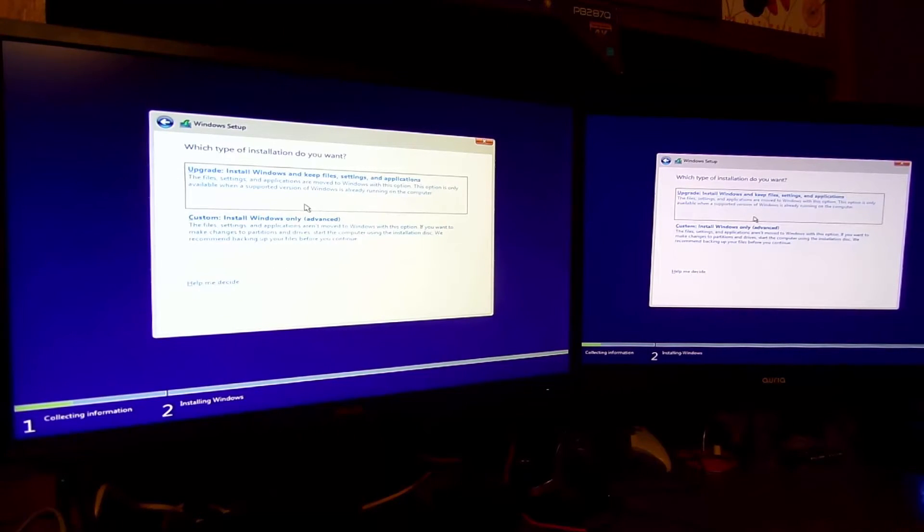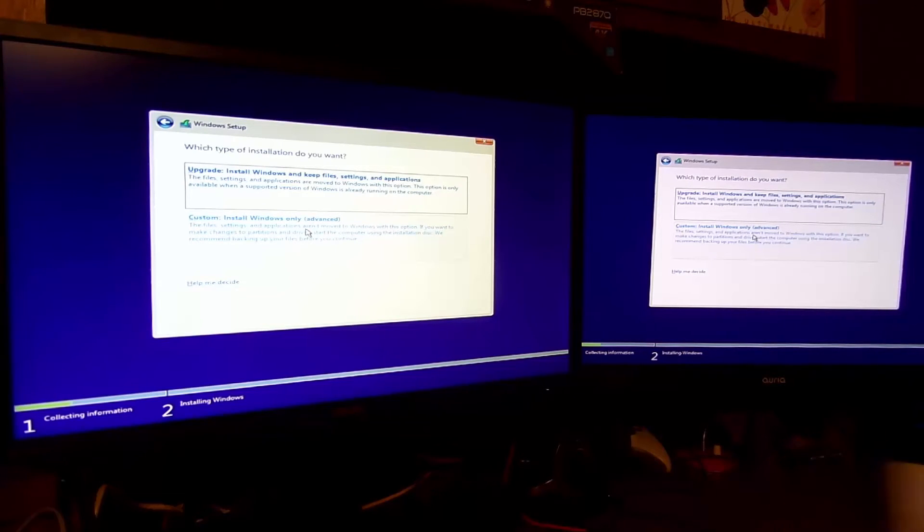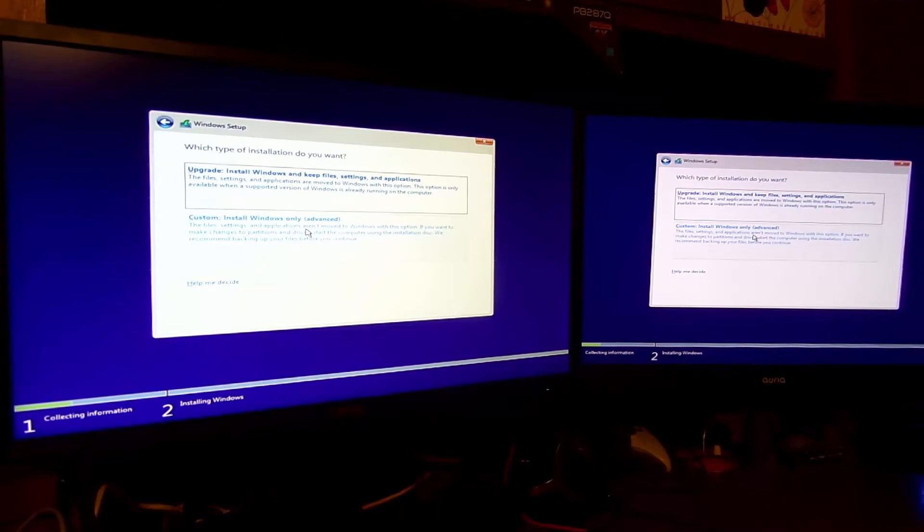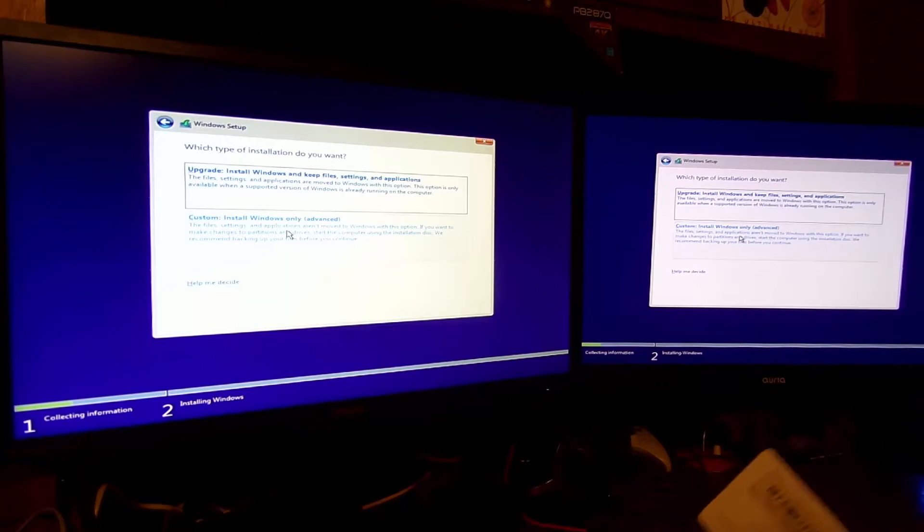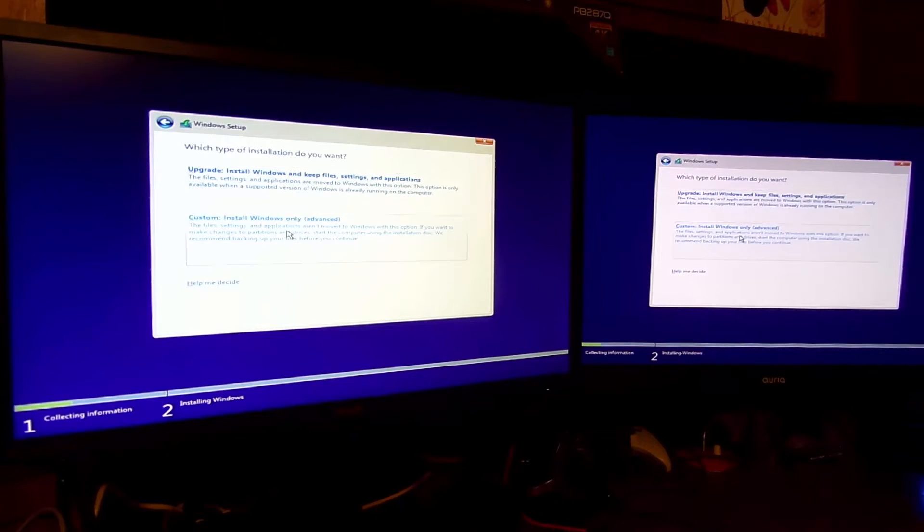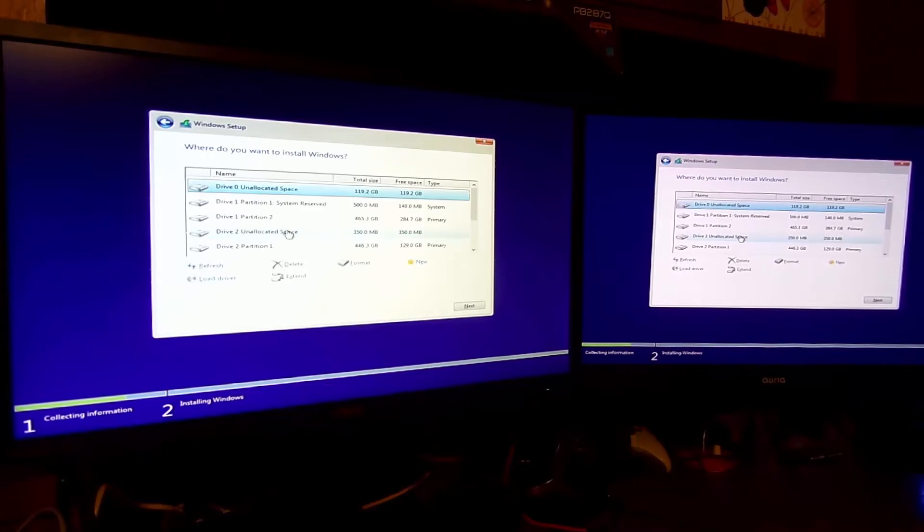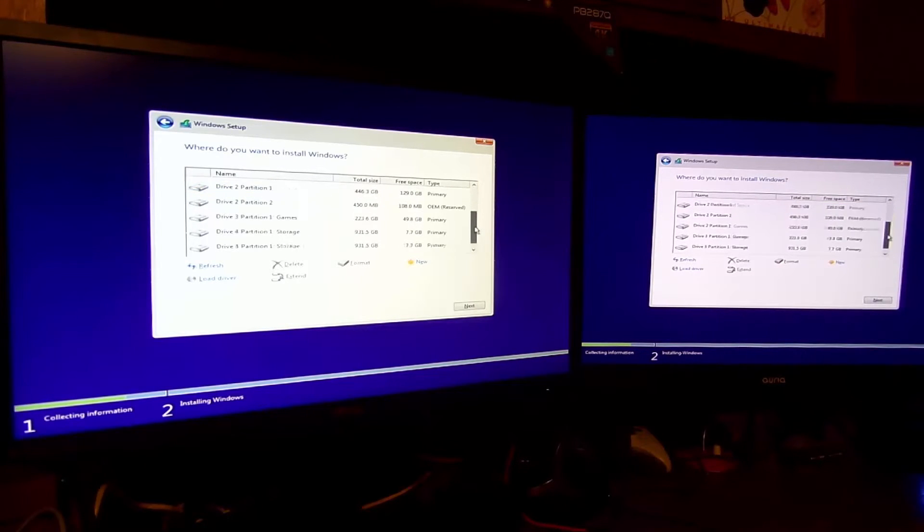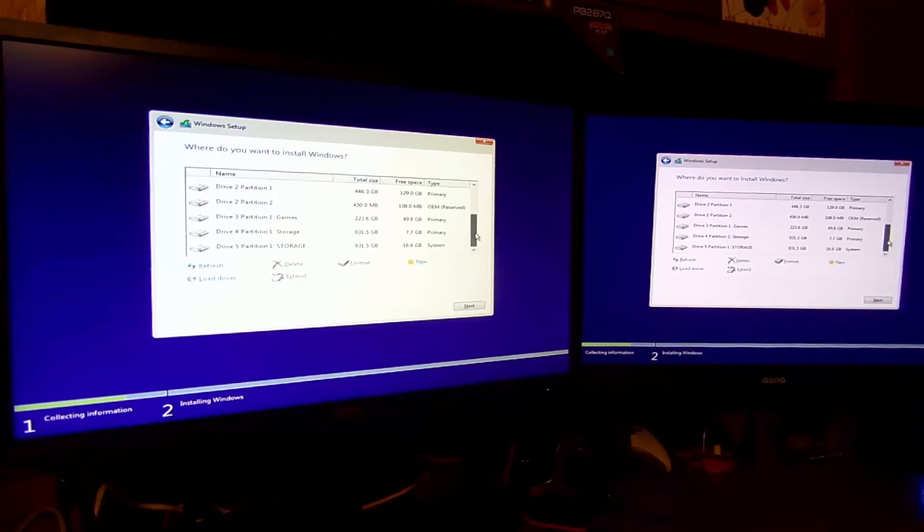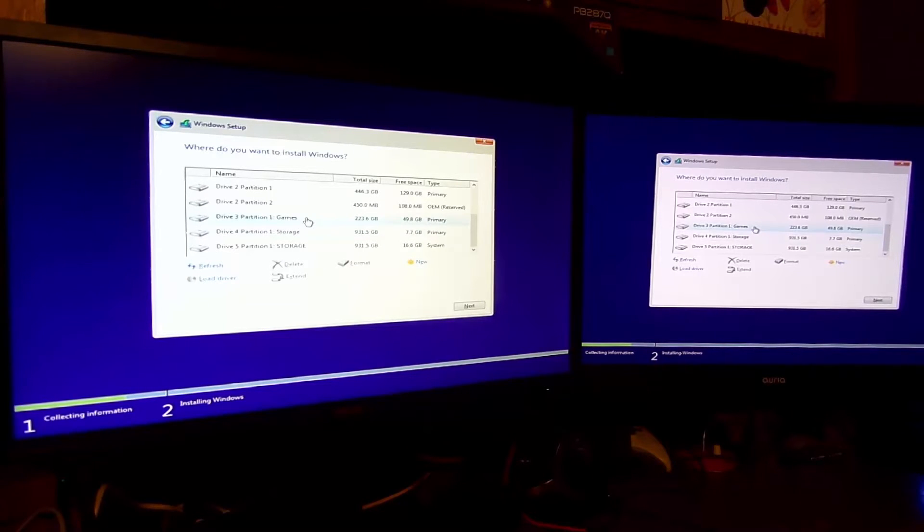Now you're going to want to either upgrade your current install of Windows or custom install. This is to install onto a blank drive. I'm going to custom install since my M6E Black Edition is blank. Now I'm going to want to look for that drive. Potentially it's this one up here, but I'm going to scroll down my list. It's 128 gigs.